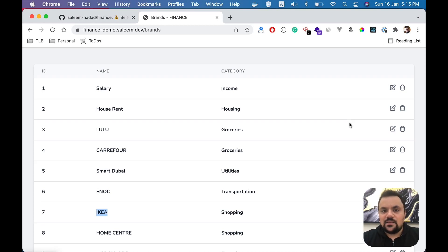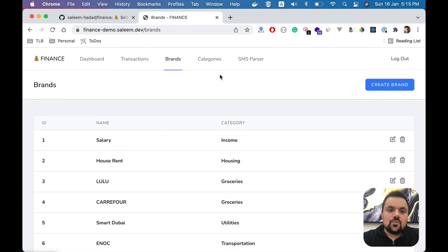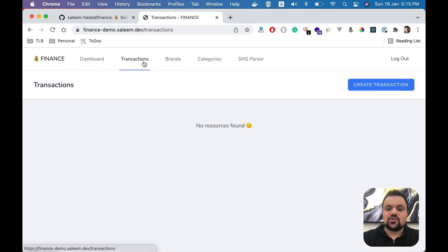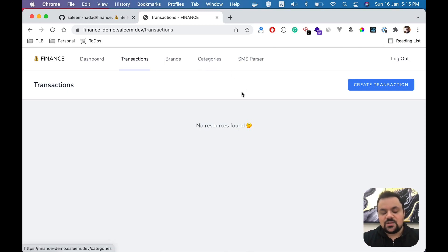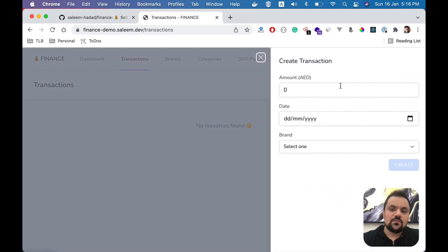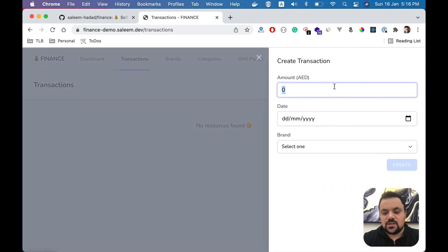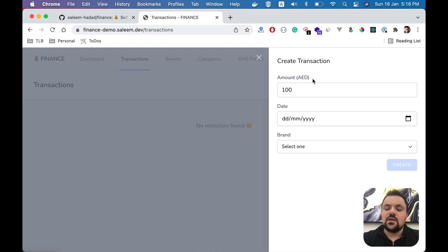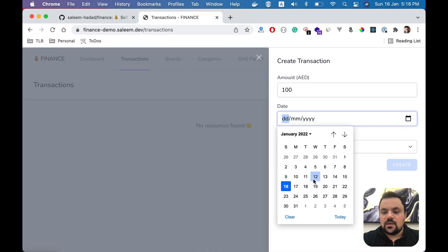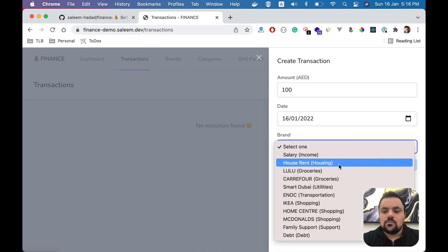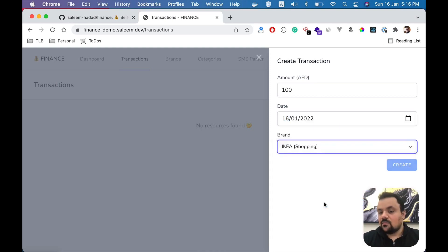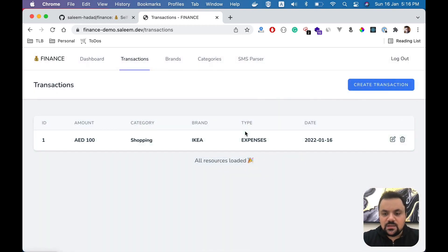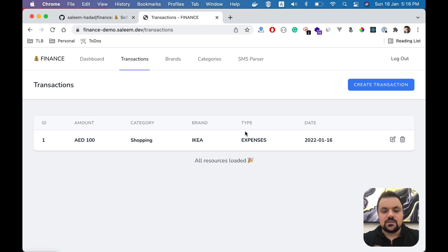Moving on to transactions, a transaction is basically the transaction that you normally do. You can create it manually here. For instance, you can say you spent 100 dirhams - I'm going to show you how to configure the currency - let's say today on IKEA for instance. Once you create it, it will create the record as expected, and you can delete it or edit it. However, this is not the full picture of this project.